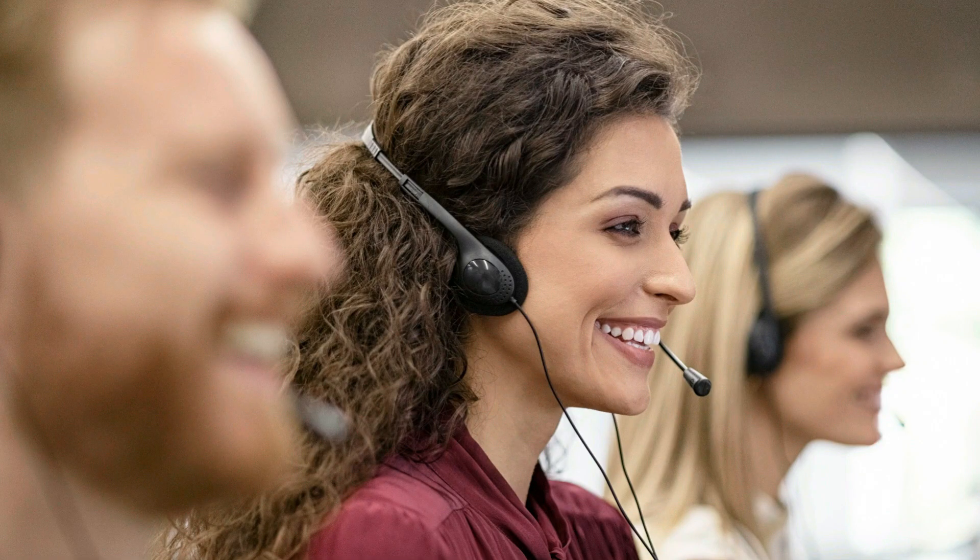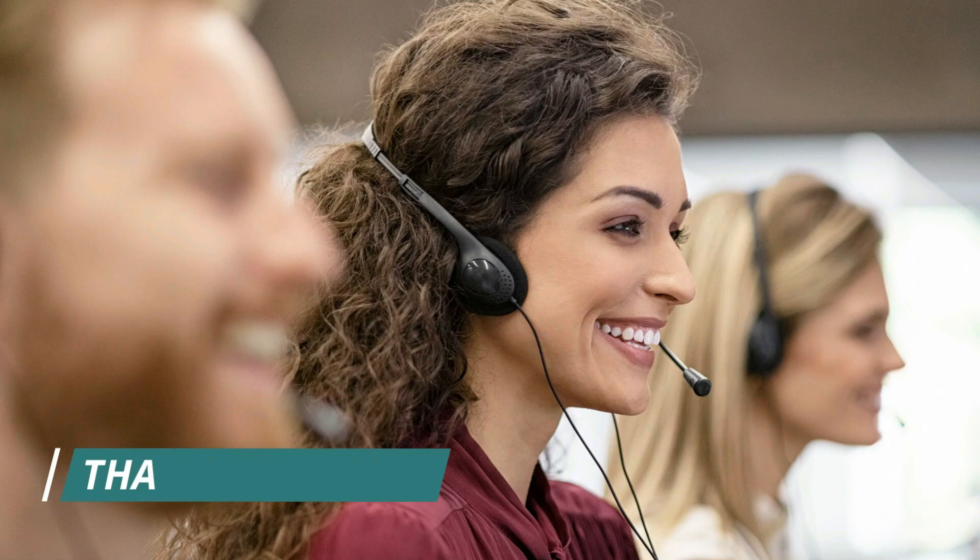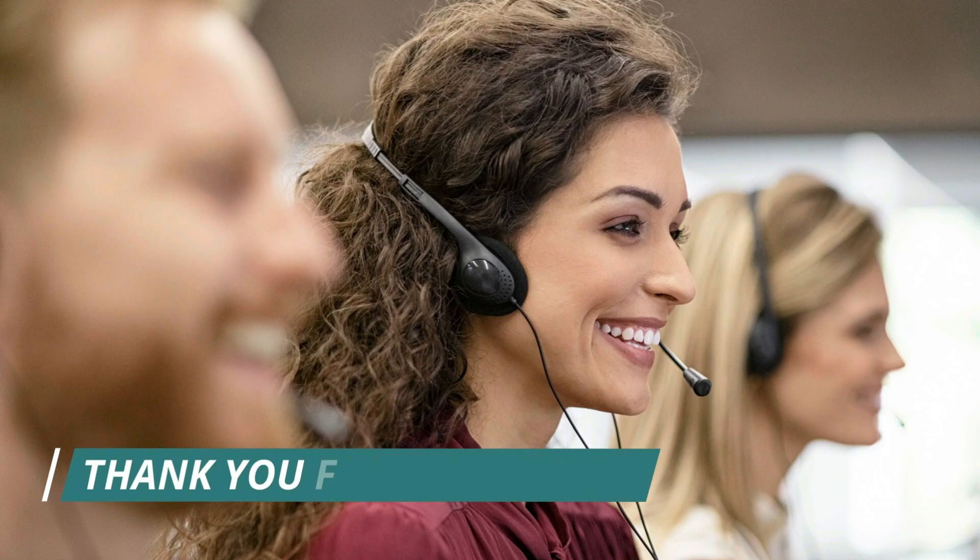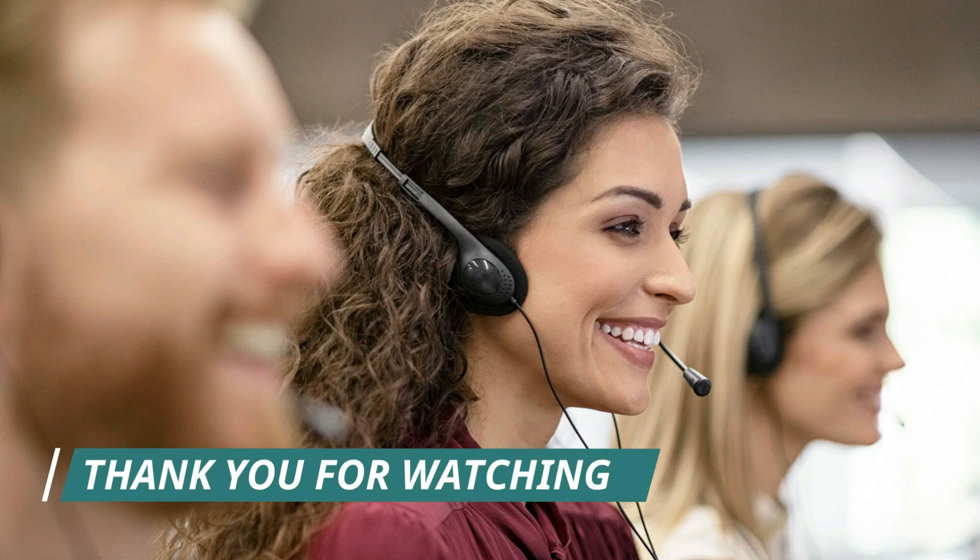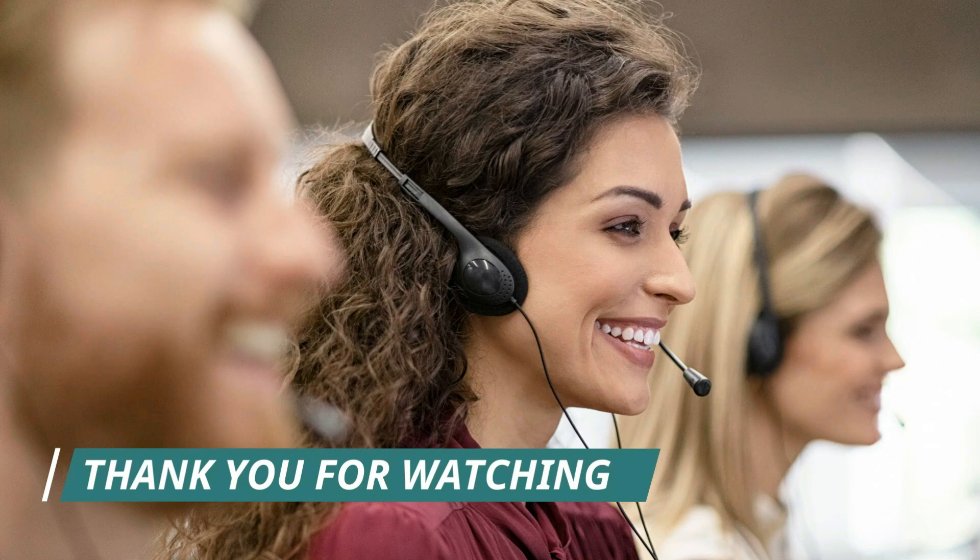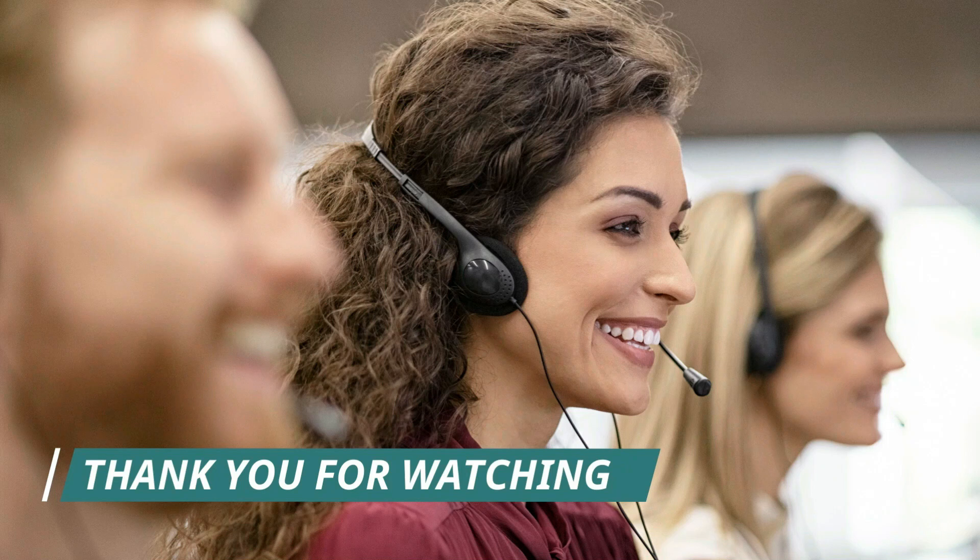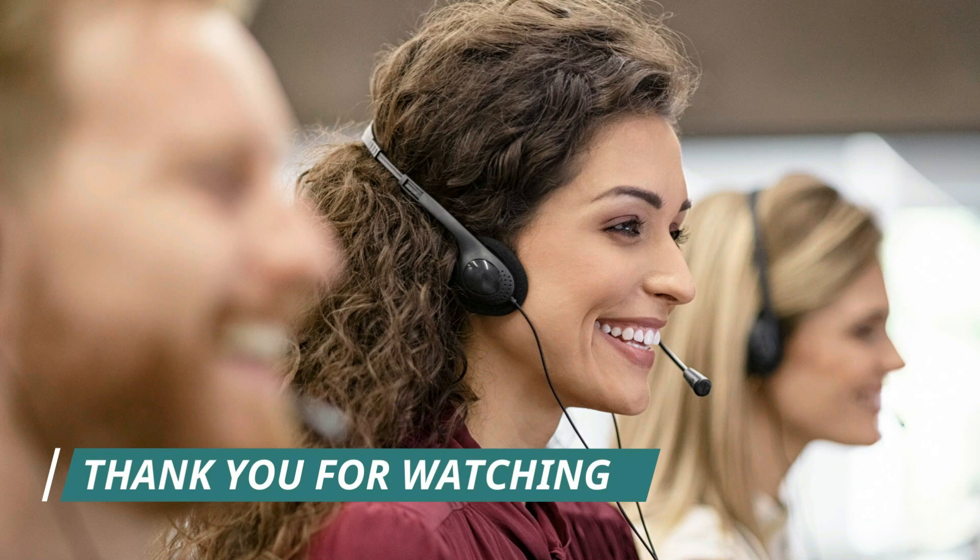Thank you for watching our video on how to create a user on BizTrack for your company. We hope this tutorial has been helpful in guiding you through the process. If you have any further questions or need additional assistance, please refer to our Help Center or contact our Support Team.